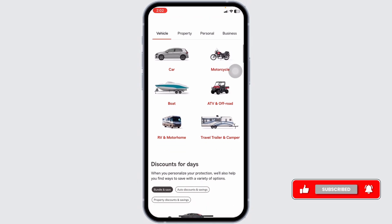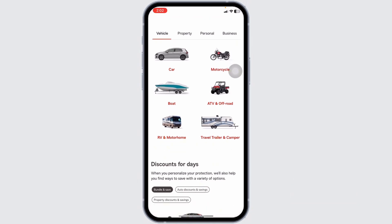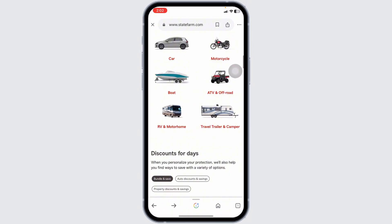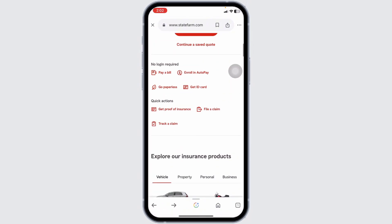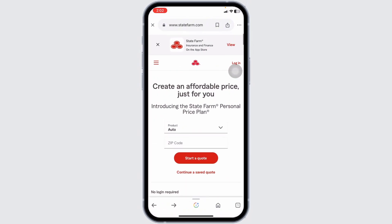Attach any necessary documents such as photos of the damage, police reports, or medical bills. The app allows you to take photos directly or upload existing ones from your device.